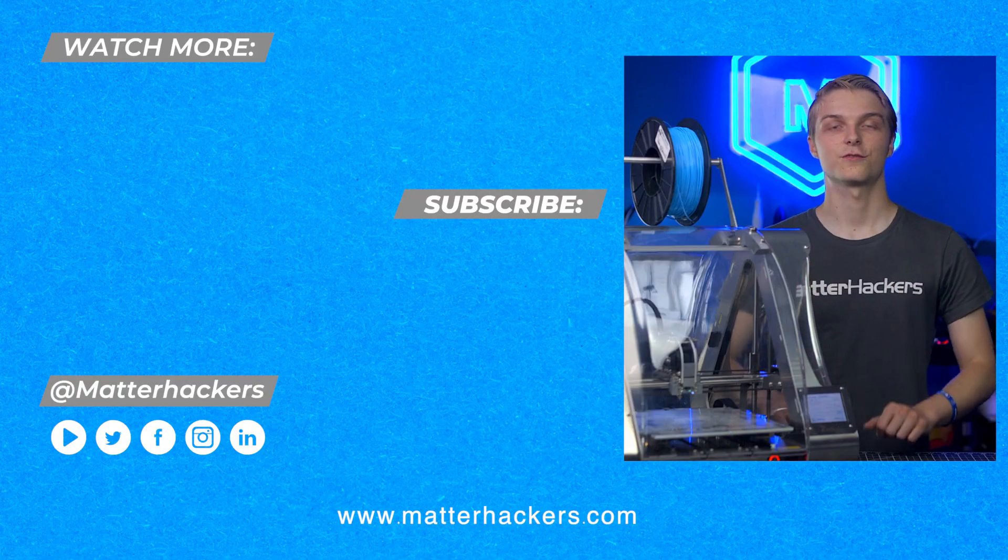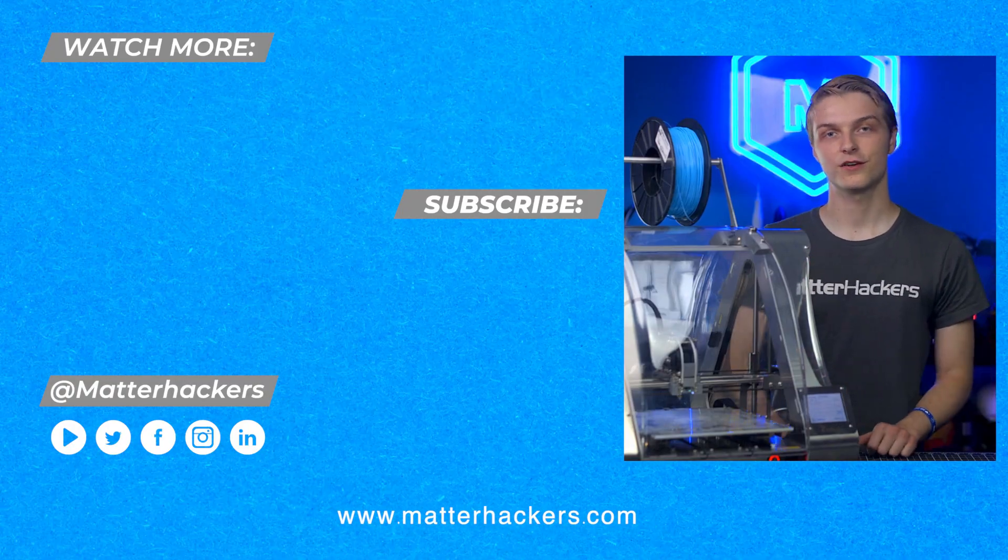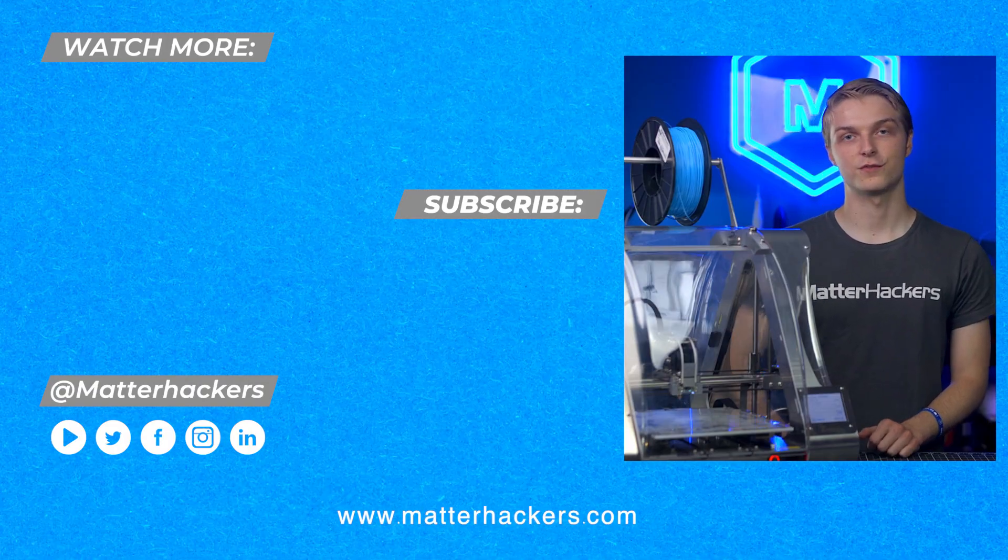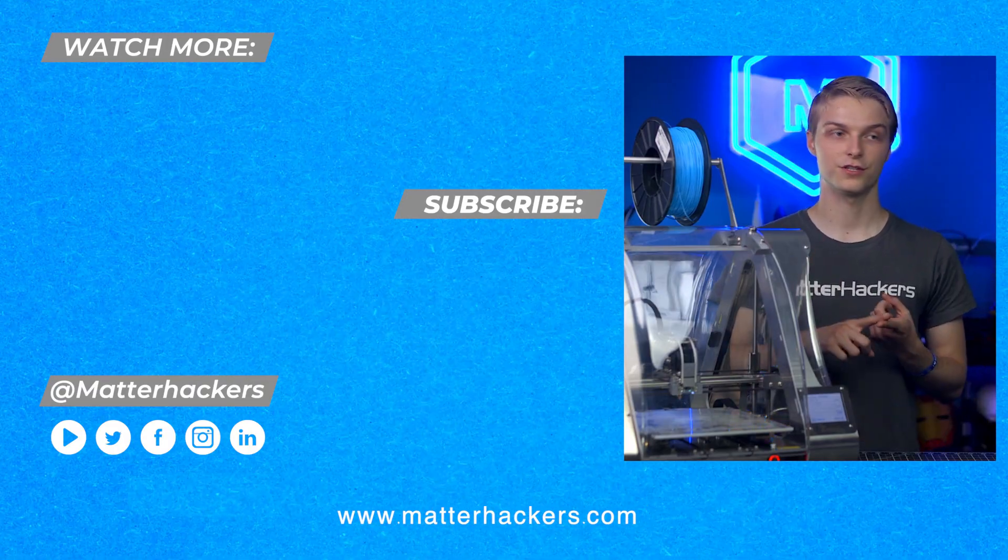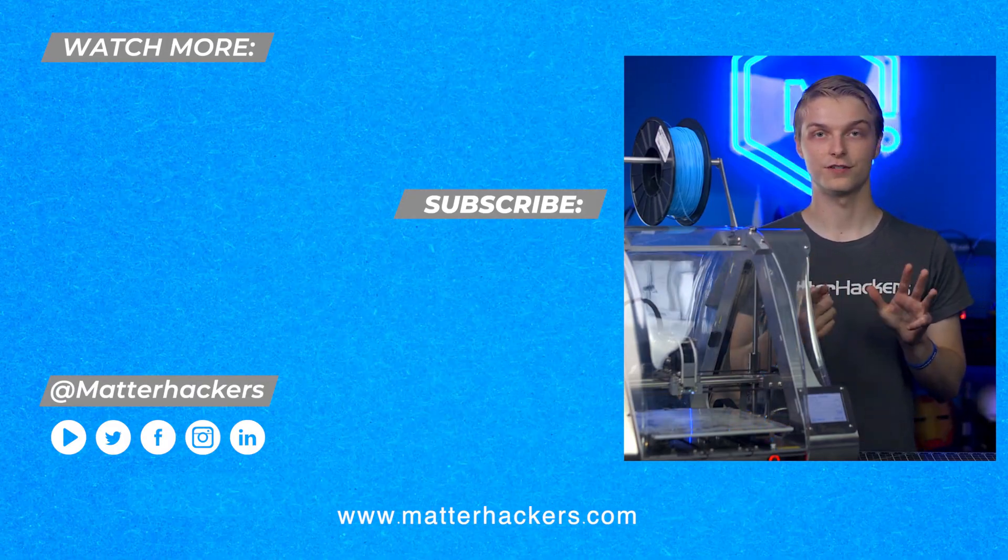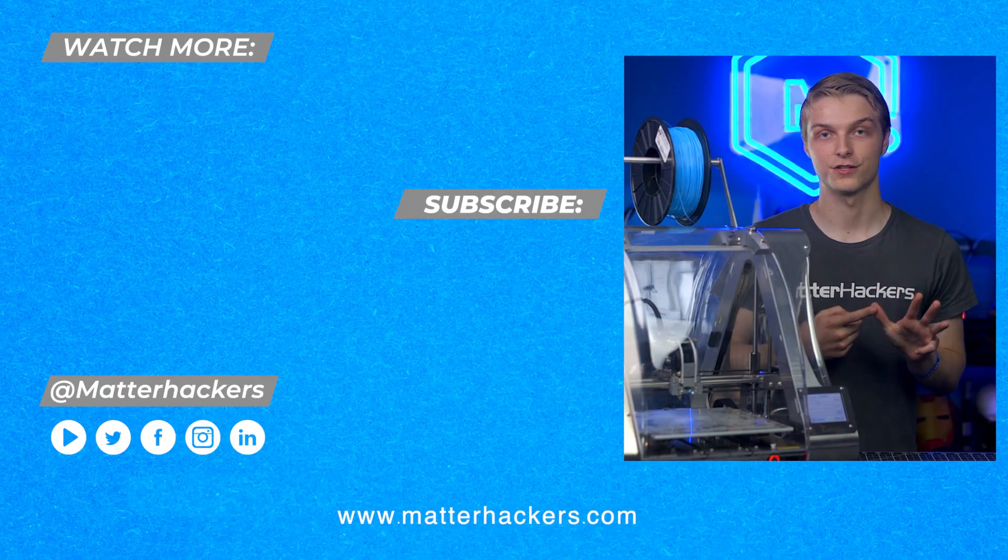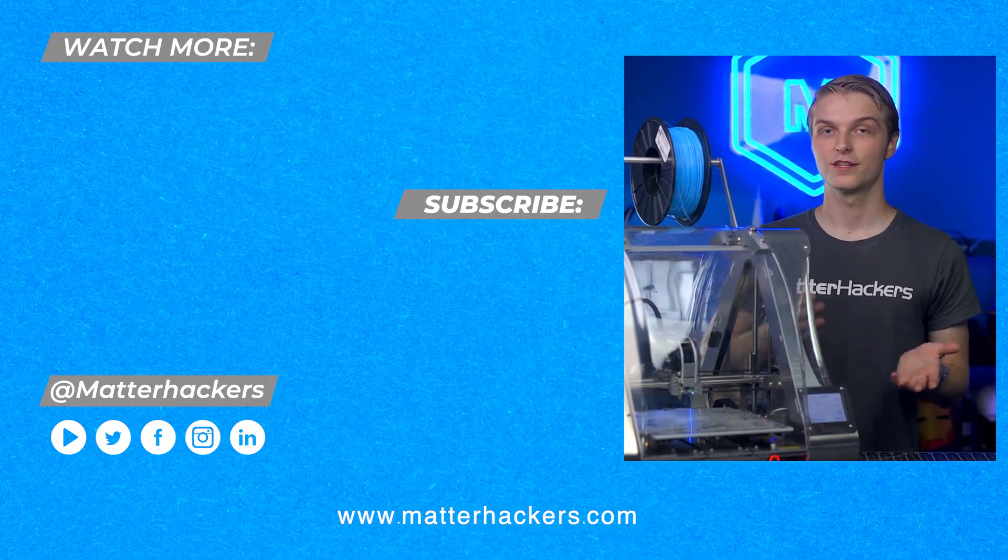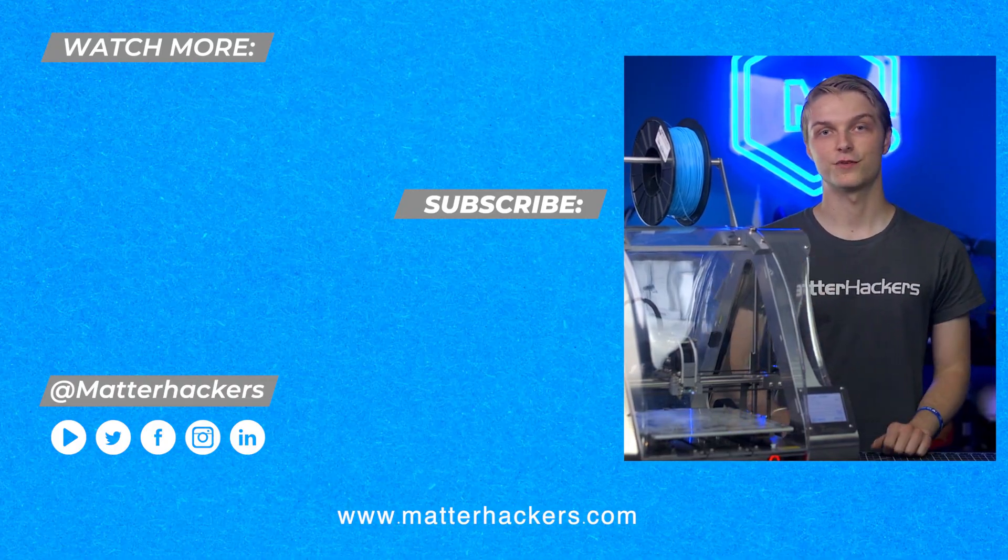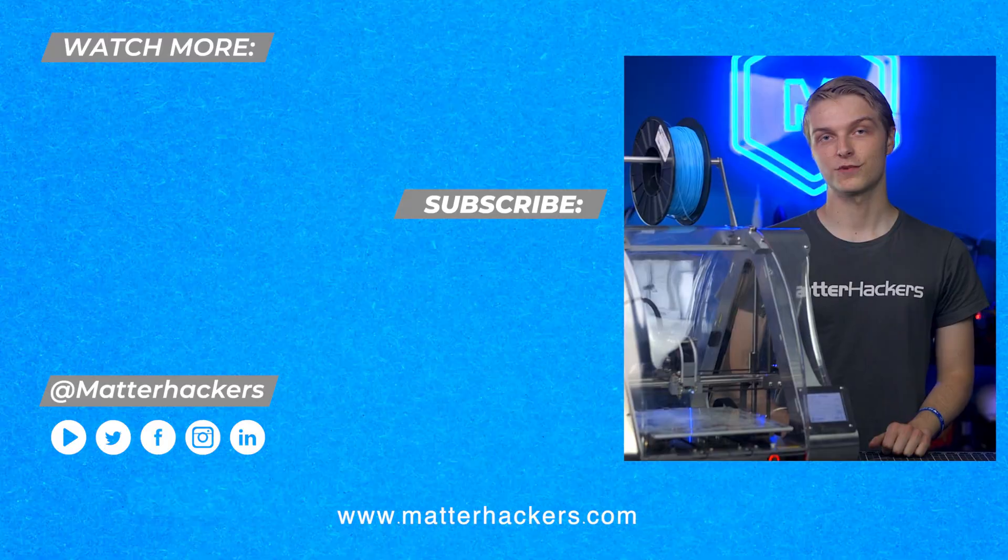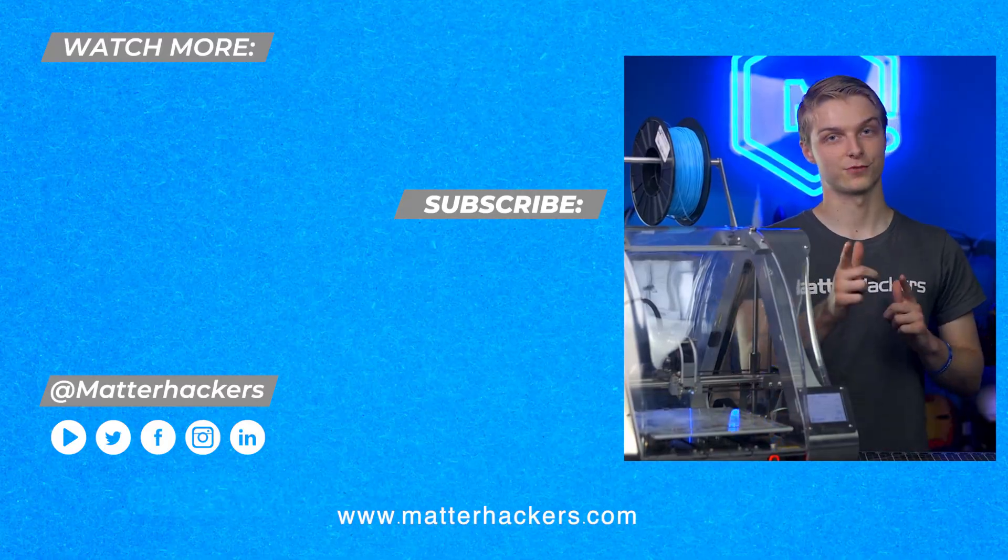Hey, thanks for watching this tech breakdown on the Zmorph VX. I hope that gave you some ideas on something you could 3D print, CNC, laser, or even decorate a cookie with, all on this super cool machine. To stay up to date with our tech breakdowns, hit that subscribe button and we'll see you in the next one.